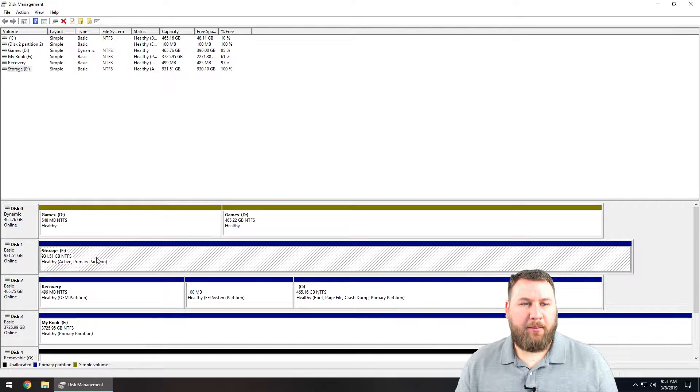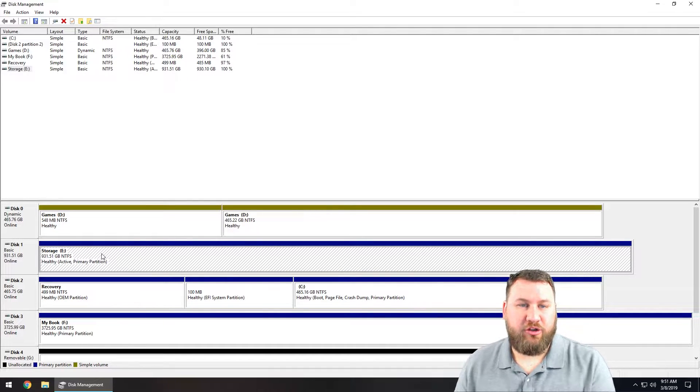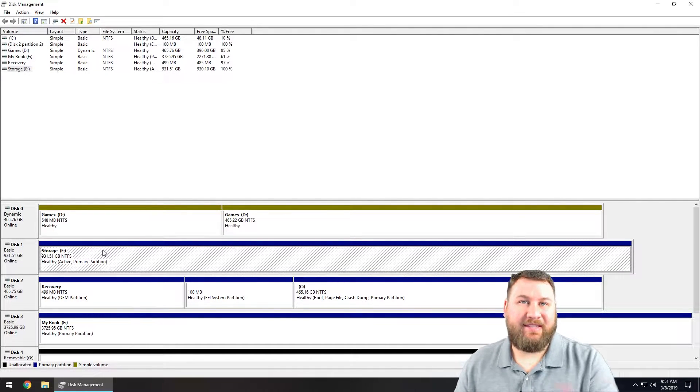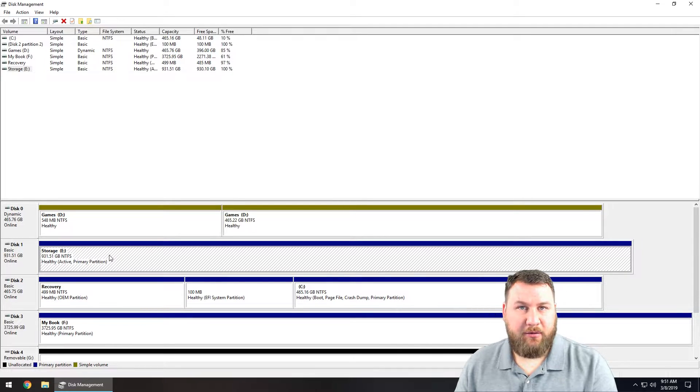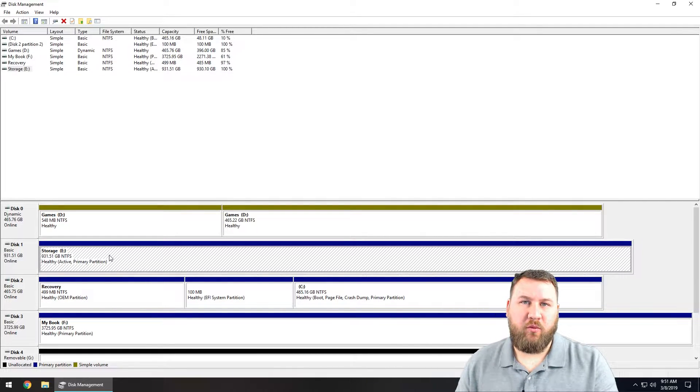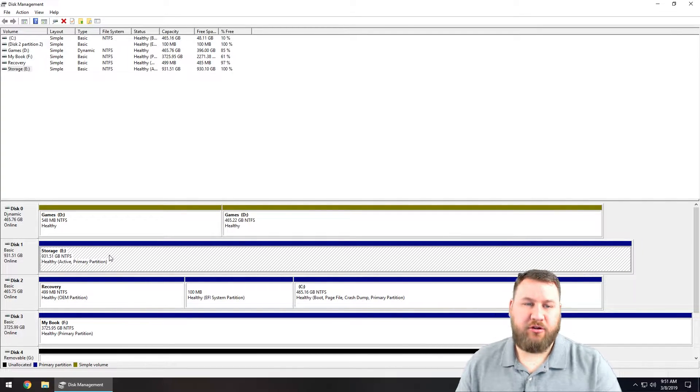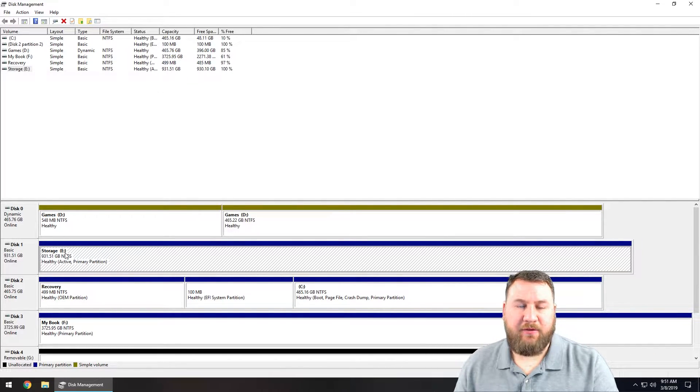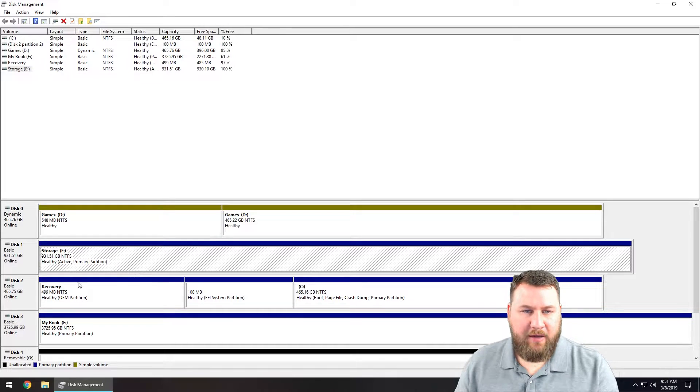At this point I'm going to choose my storage drive, in this case E drive, because that is going to be the drive I'm going to be using for today's demonstration. It is a one terabyte internal drive. Yours might be slightly different. You might have a different drive number.